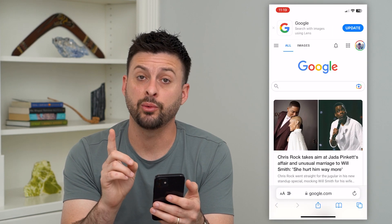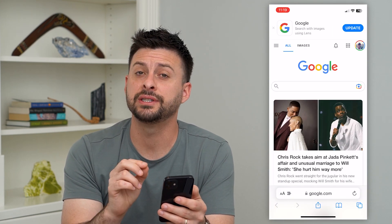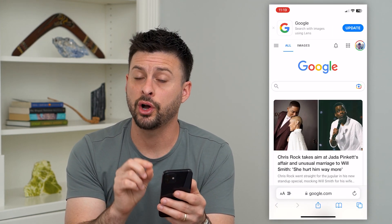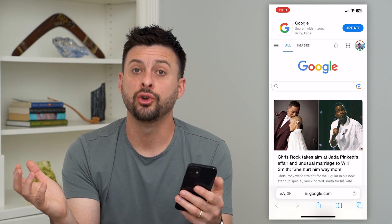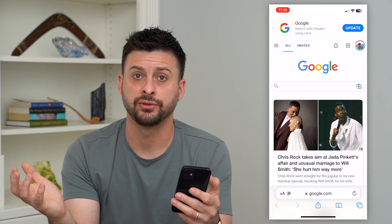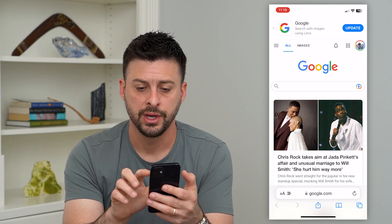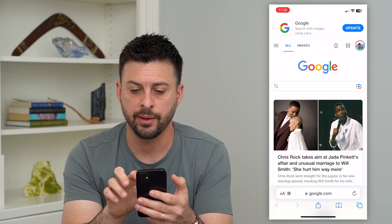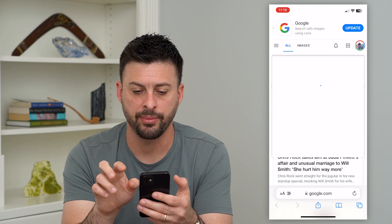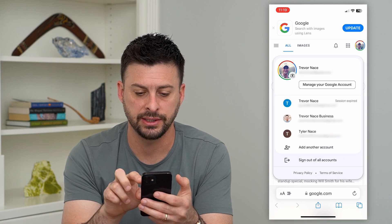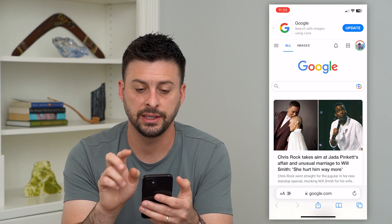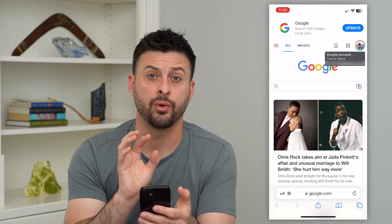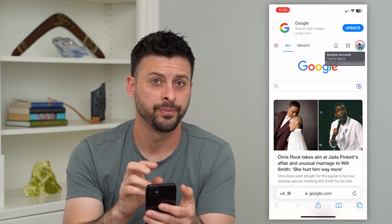The first thing that we'll check for is to make sure you're logged into the account that you want to turn that safe search mode off. So you can see at the top right, I can tap on that and see my account here. This is the account that I want to turn it off.